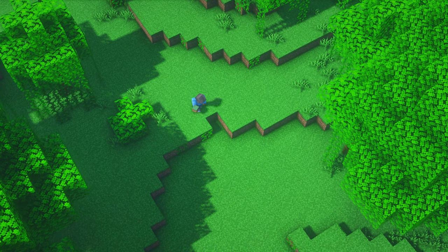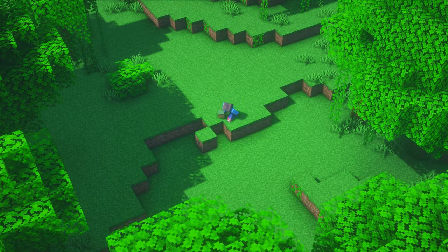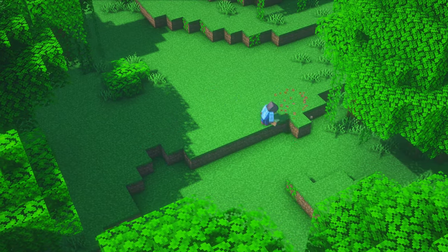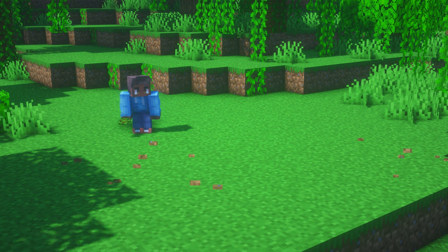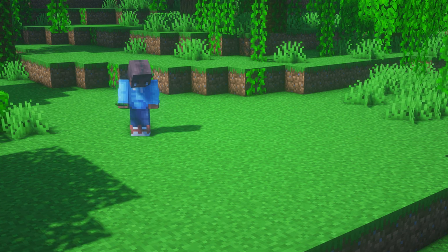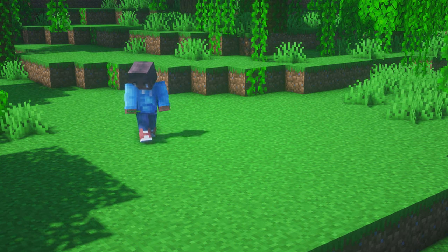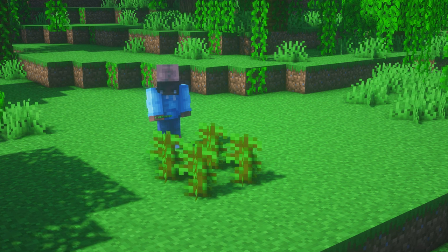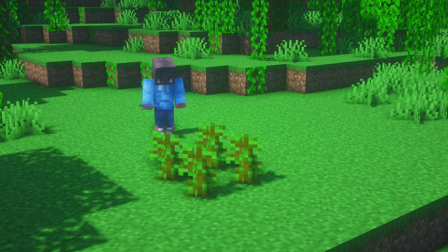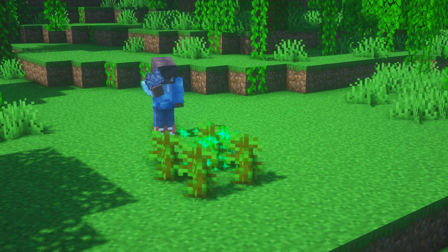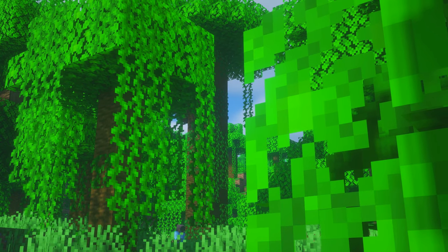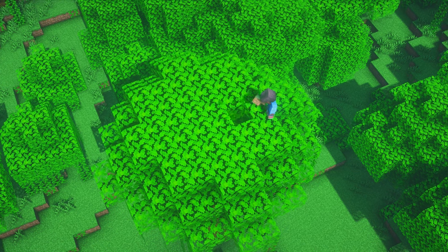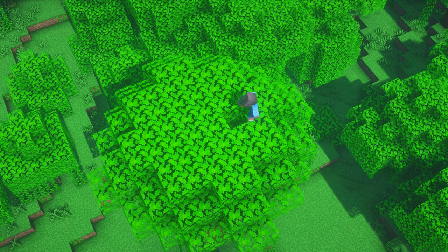Today we will go with the second option, so we will start with a nice and level area to build our tree upon. Next we place four jungle saplings as shown and apply bone meal until they grow. Remember that we need enough room above the tree to grow tall enough.